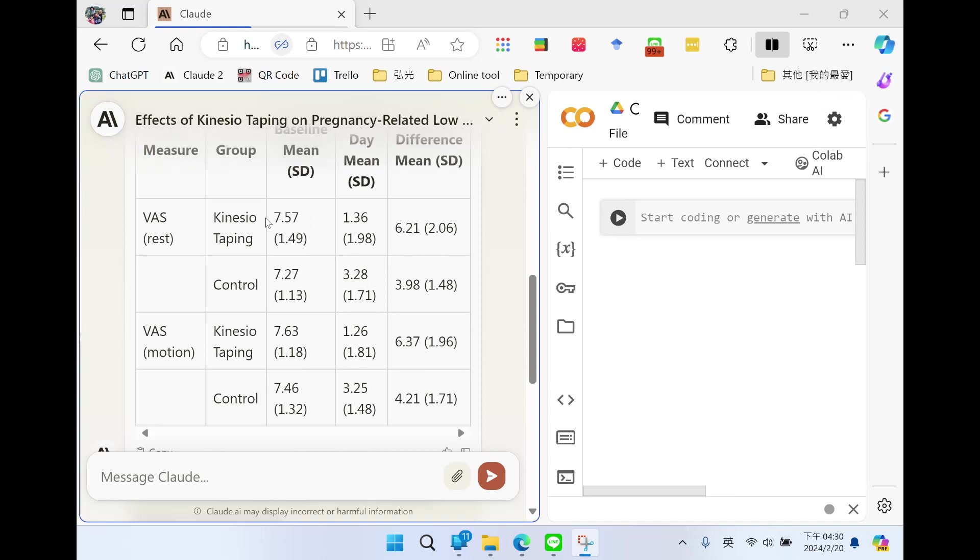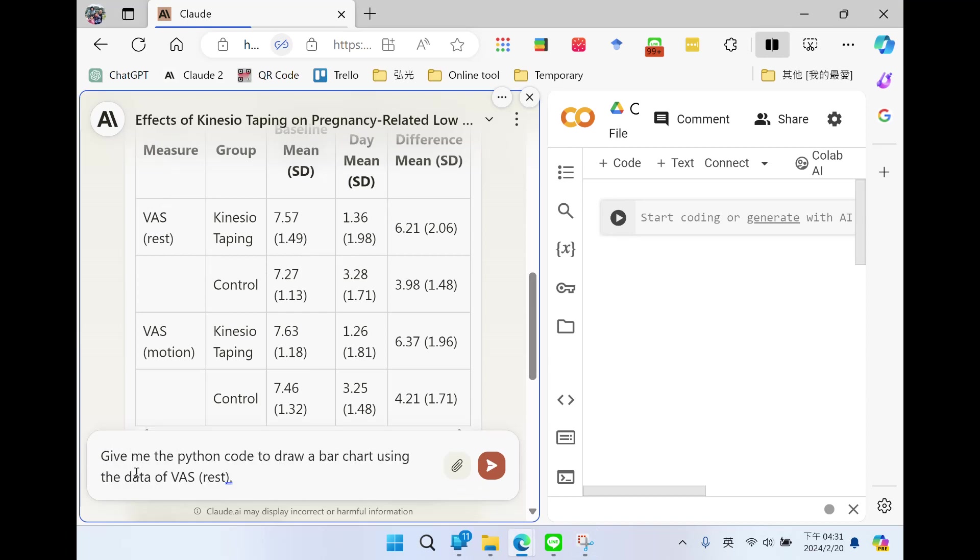Last time, we extracted VAS data from a research article. This time, I want to draw a bar chart of visual analog scale. So I asked: give me the Python code to draw a bar chart using the data of visual analog scale.